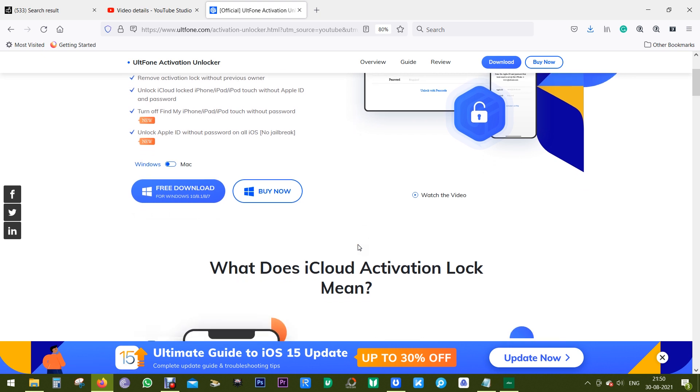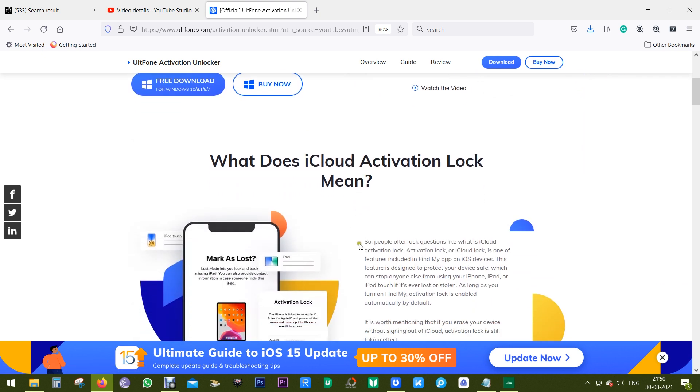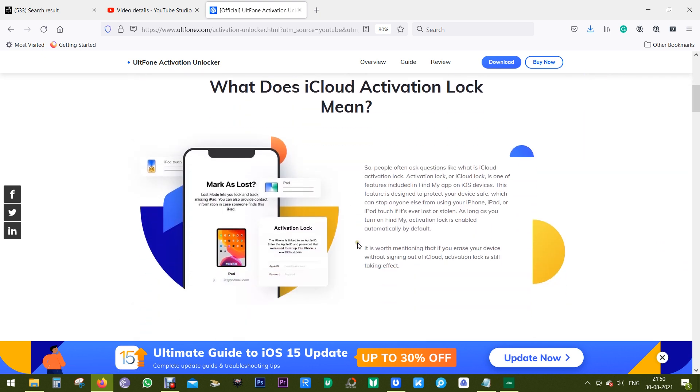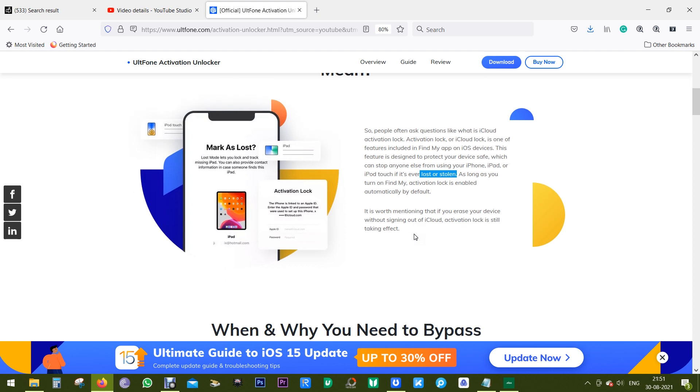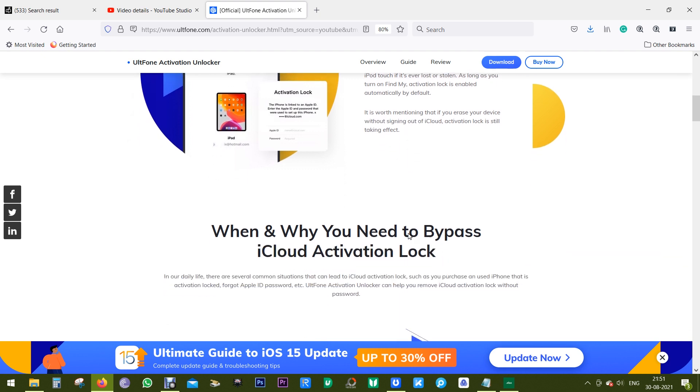Now before I give you a demo, let's discuss what iCloud activation lock means. It's a feature included in Find My iPhone or Find My iPad on your iOS devices to protect your device. If your iPhone or iPad is stolen or lost, it can stop anybody else from using your device. One thing I should mention: if you erase your device without signing out of iCloud, this activation lock is also effective.